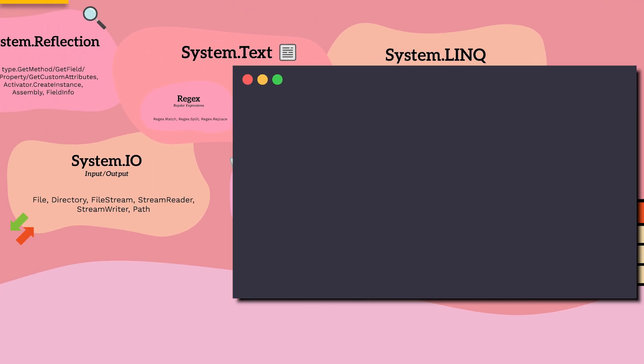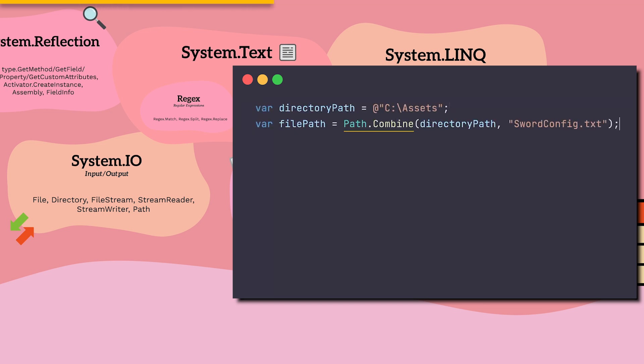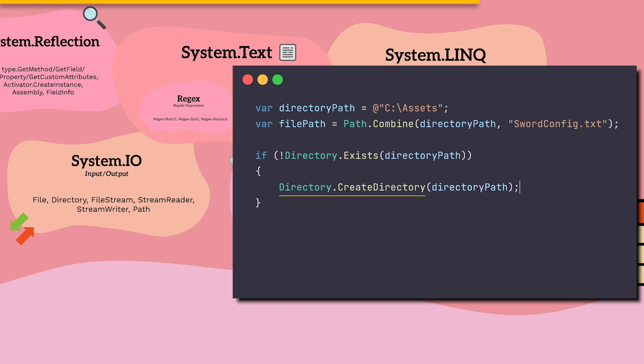System.io stands for Input Output, and allows us to modify our file system paths, create directories, or files.